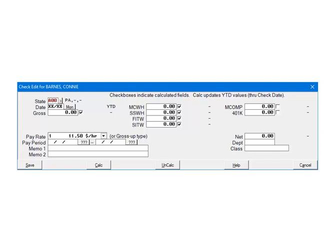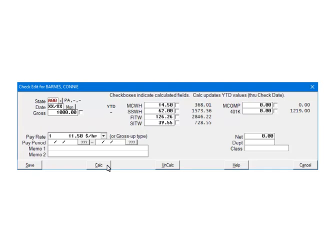Next, make sure there is a check mark beside the SITW field. If not, check it. To test, enter in 1000 in the gross and make sure that any fields you want to calculate are checked. Click Calculate. As you can see everything checked was calculated including the state withholding. Click Save to save the check.